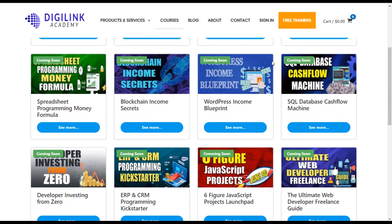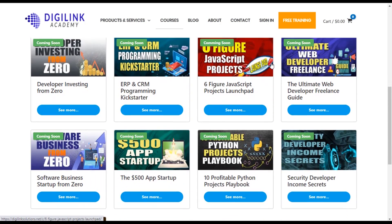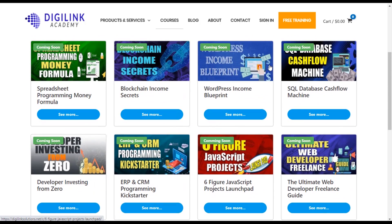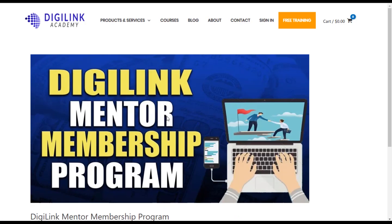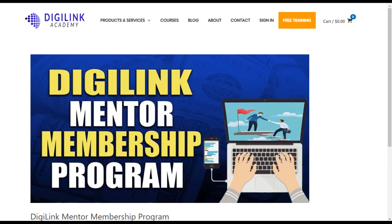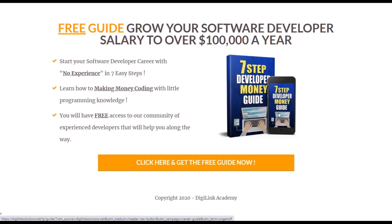This video was brought to you by DigiLink Academy, your number one source to learn how to make money programming and get that six-figure salary you desire. Our academy has a wide range of courses, including 3K in 30 days, our mentorship membership program, and much more. When you sign up for our free community, you get access to a membership community with like-minded professionals who are going to help take your career to the next level. So let's take the first step and click the link below to sign up for our free seven-step guide to help you get your career started today.